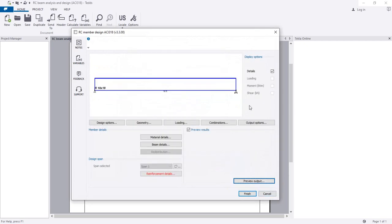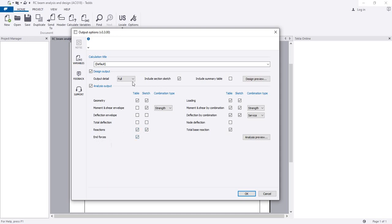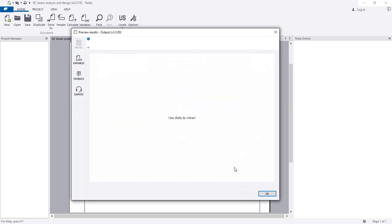When everything is okay, here you can see the output options: moment and shear by combination, deflection, nodal deflection, total base reaction, deflection envelope, and reactions - everything you can take as per requirement. For output, include full details, section sketches, summary table, and design preview. I'll click OK.